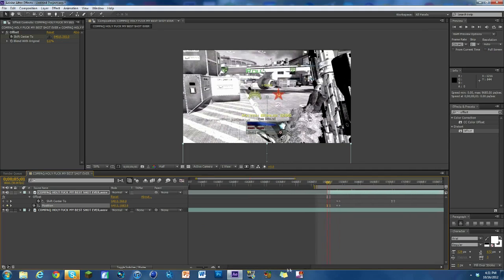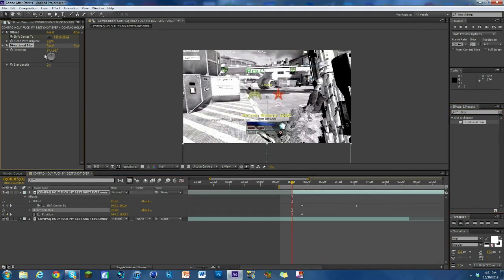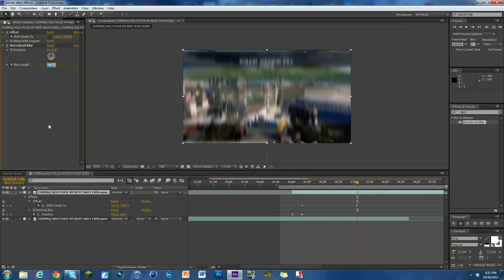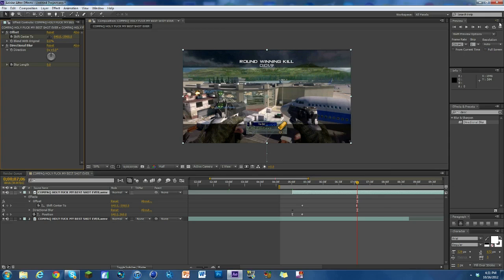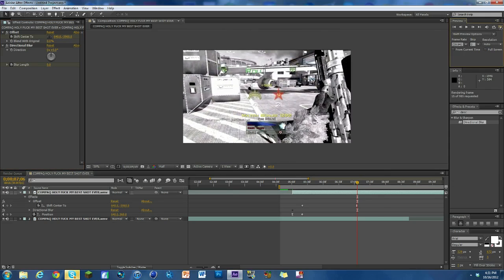That's pretty much it. The only other thing I could say you could do is add some directional blur because that always makes it look really nice. I'm just going to keyframe the blur length at about 40, go to the end where it's all done, so right around here, and change it to zero. That's it. It's pretty straightforward.